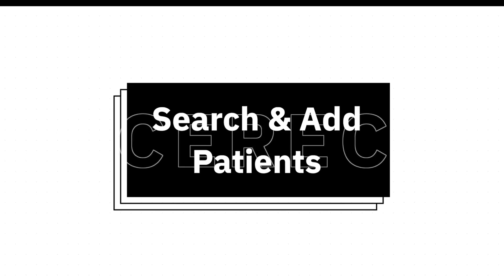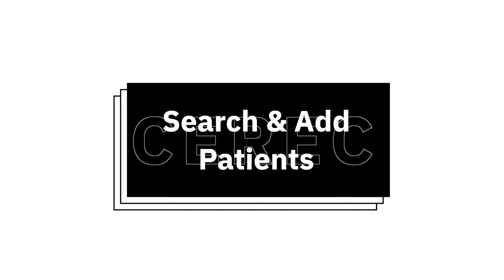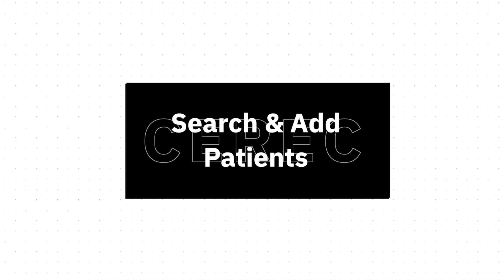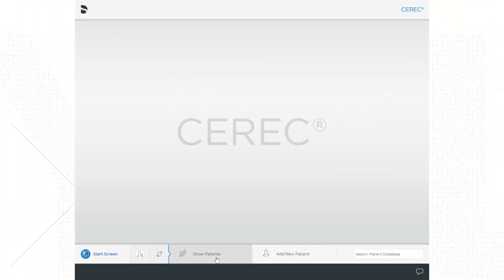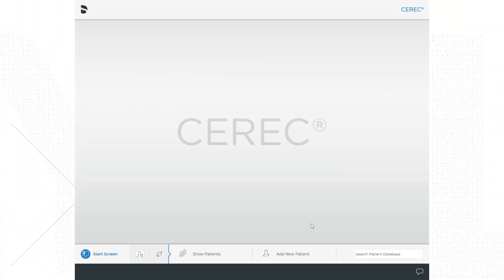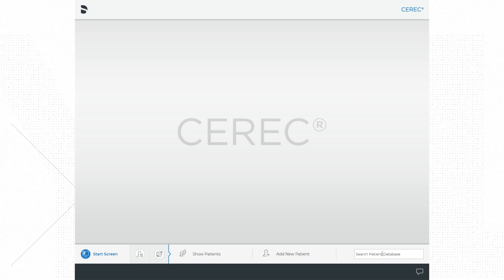At the bottom of the screen is an option to show patients or search patients and cases you've already entered into the system.